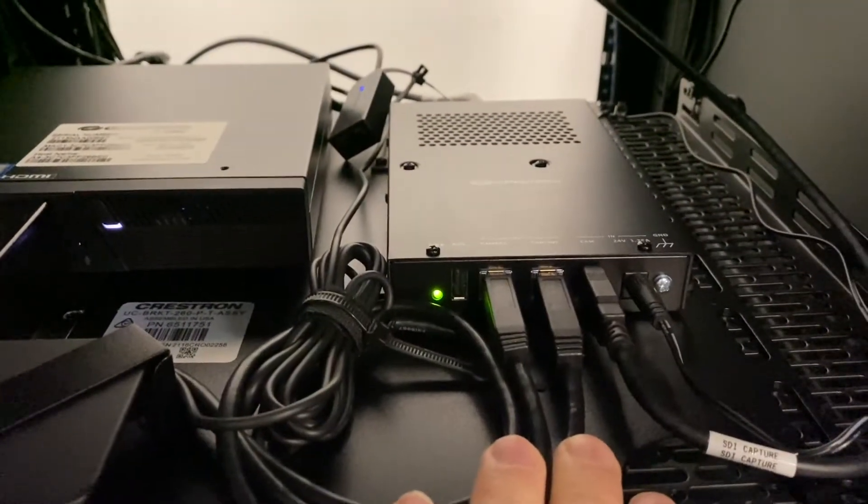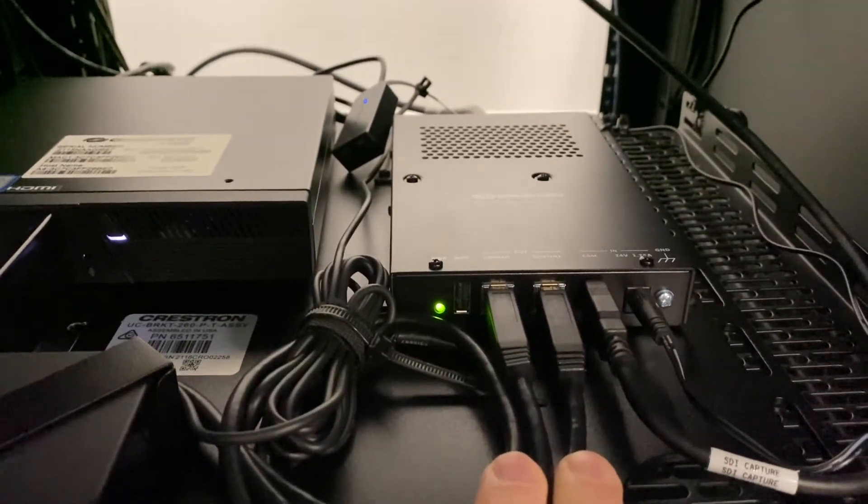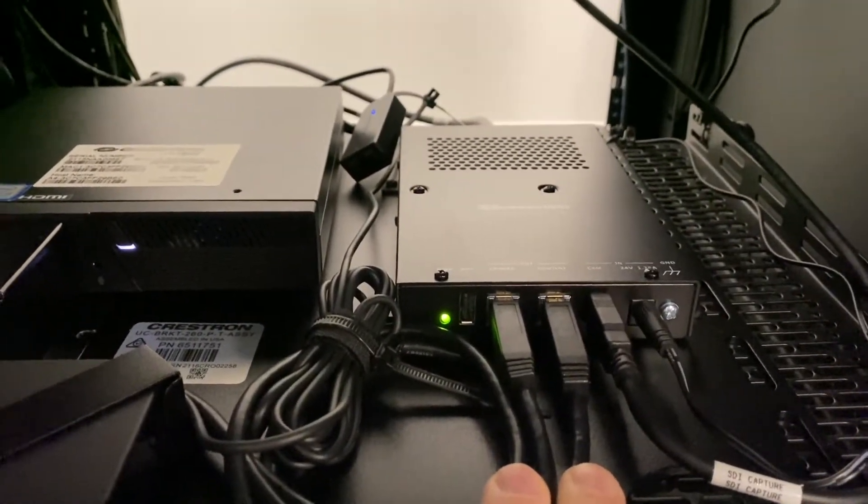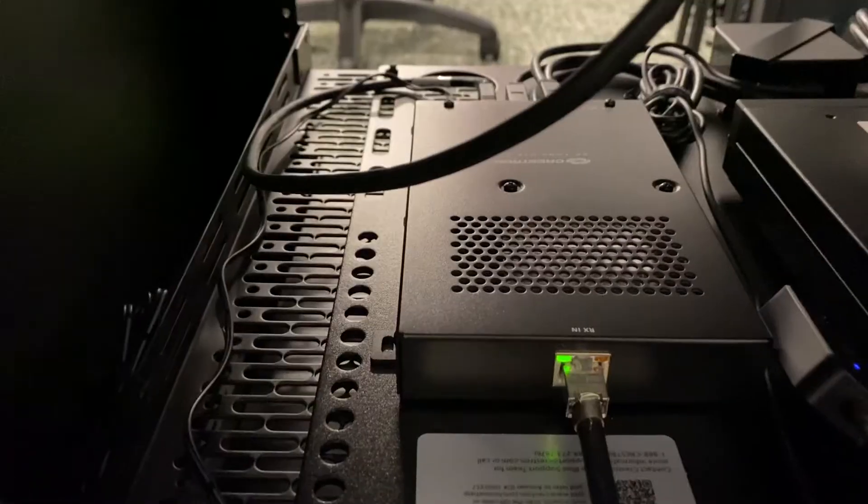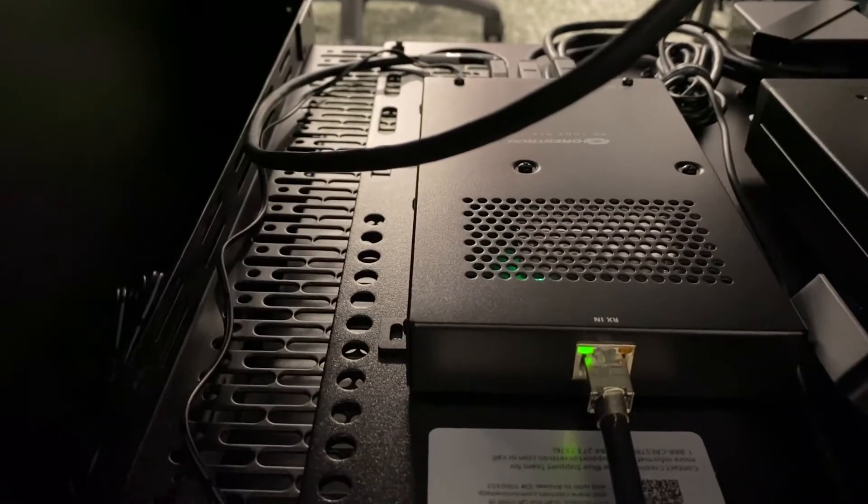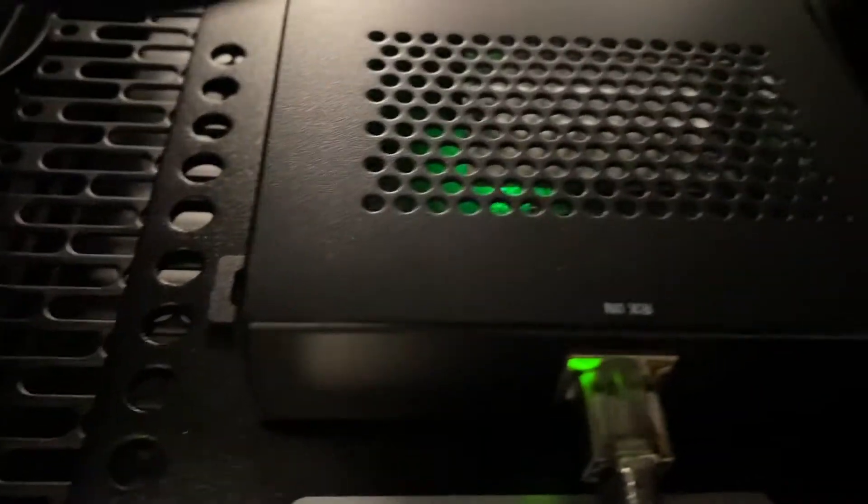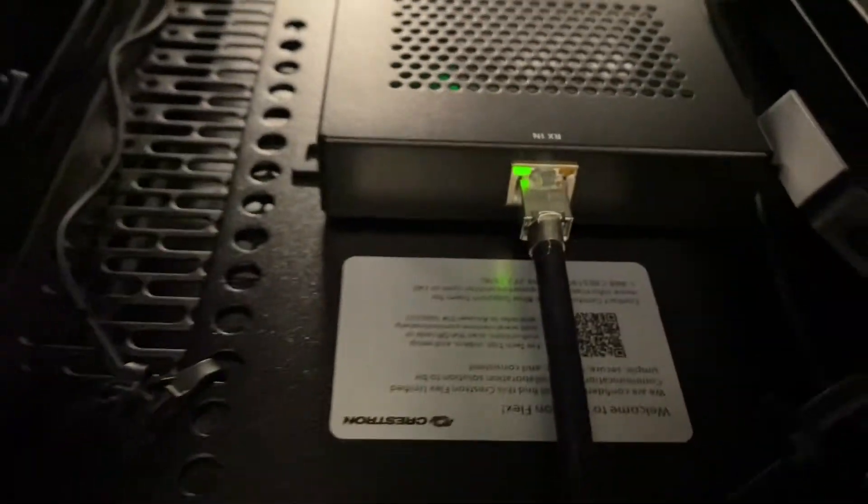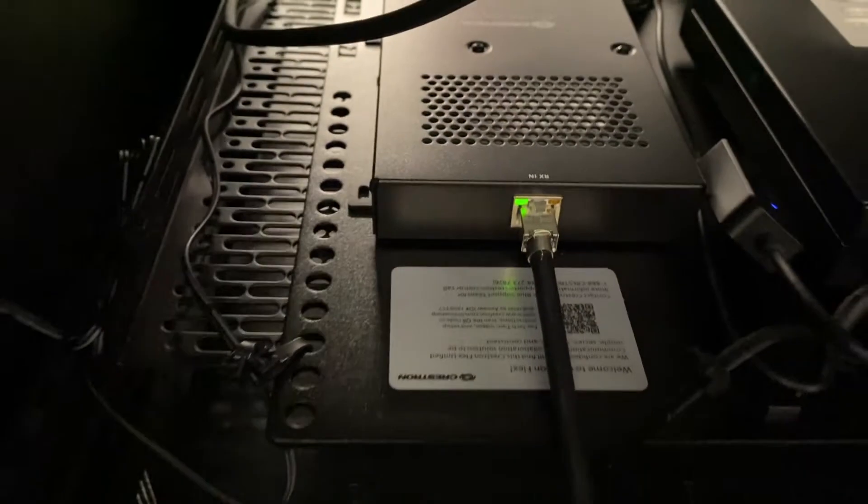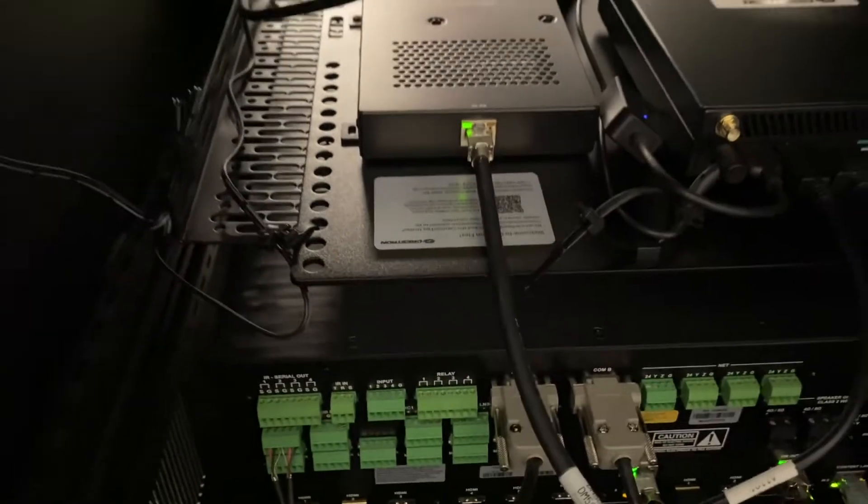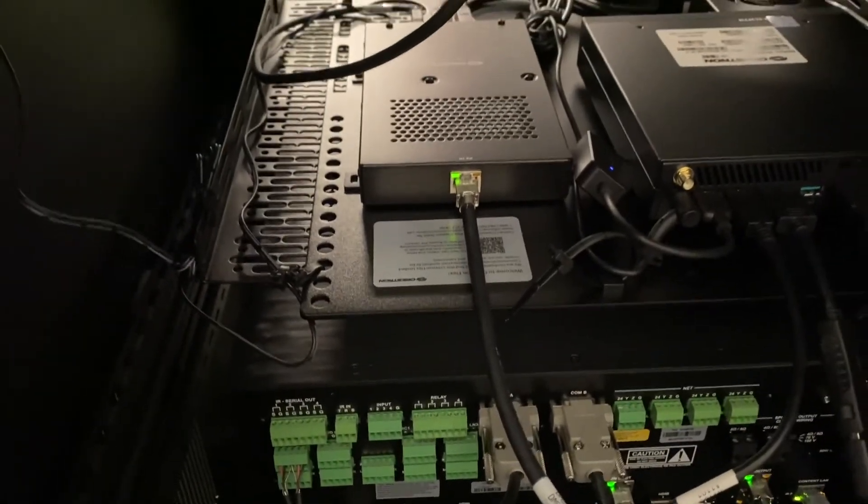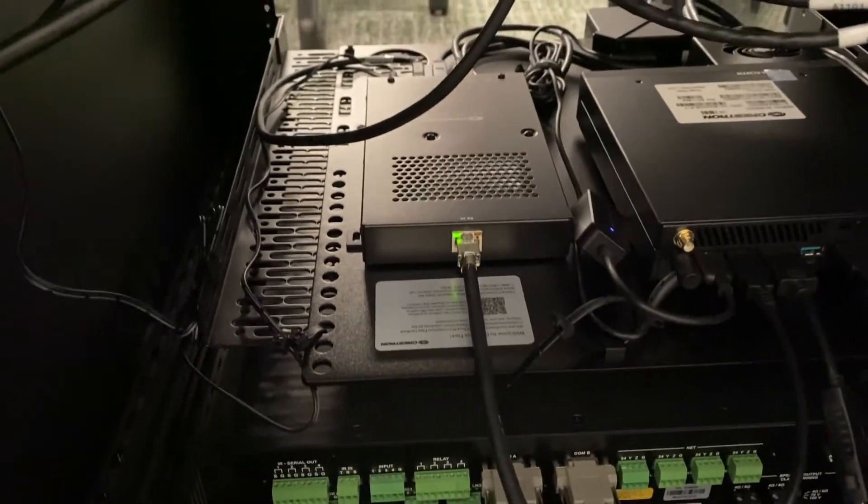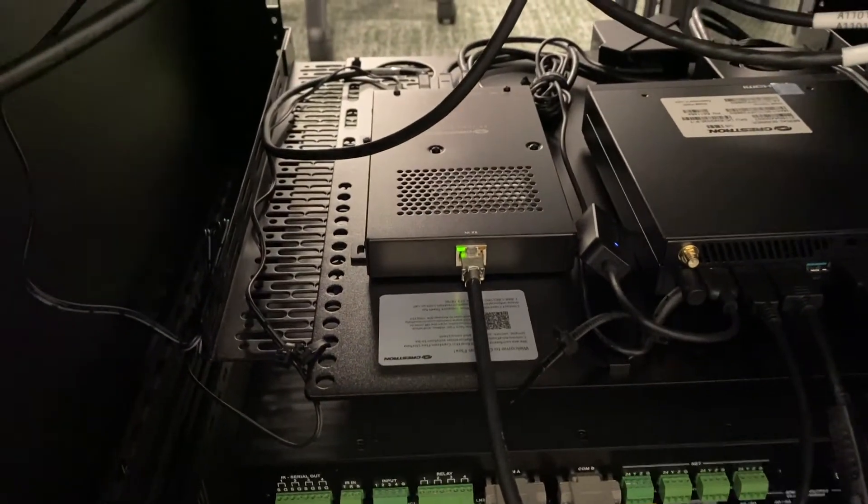And this is also connected to the transmitter underneath the table. So right here on the back of the 260 you can see right here where it says RX in. This cable right here runs directly over to the table. Let me show you where it connects.